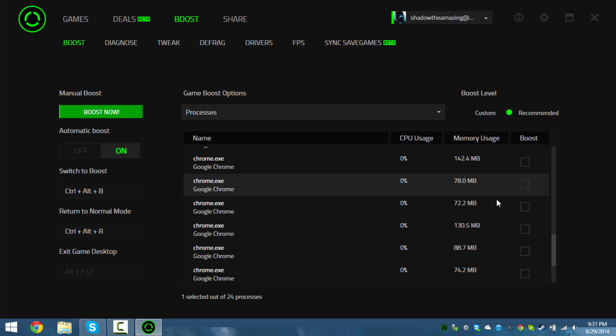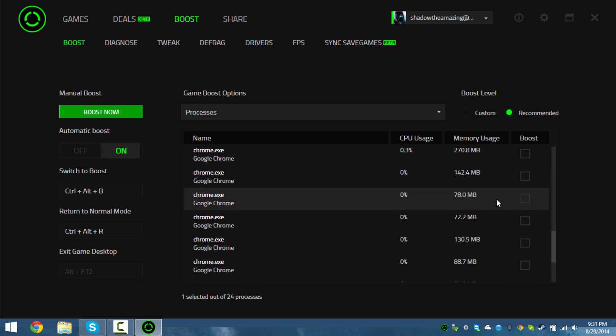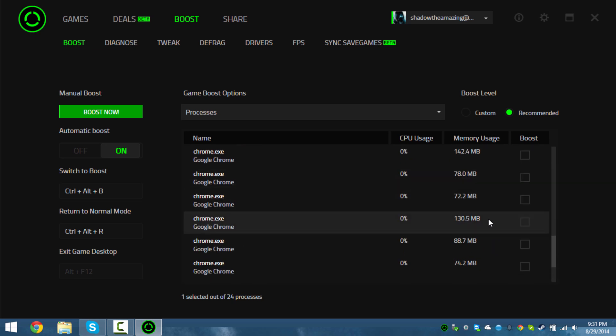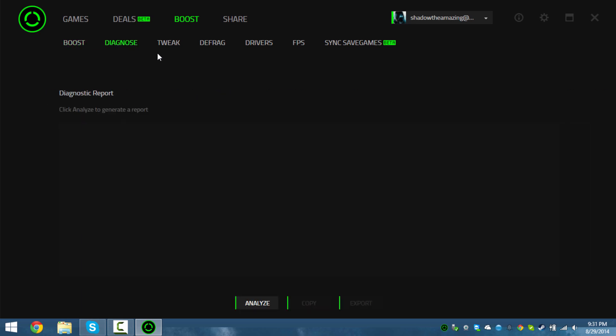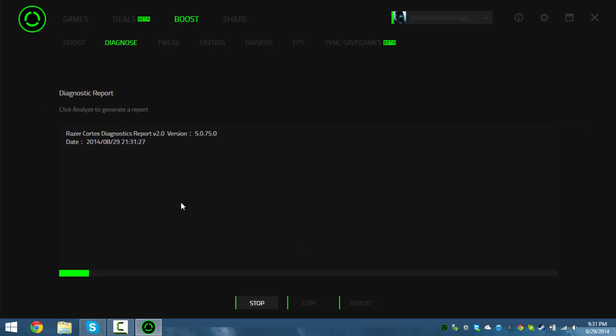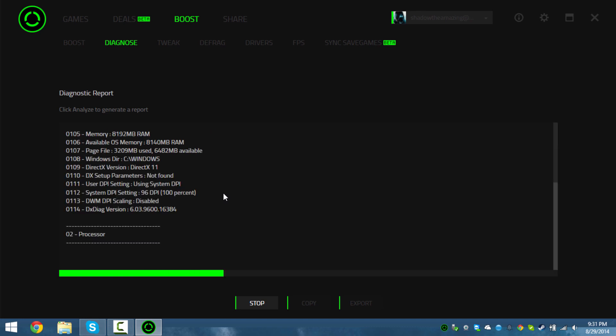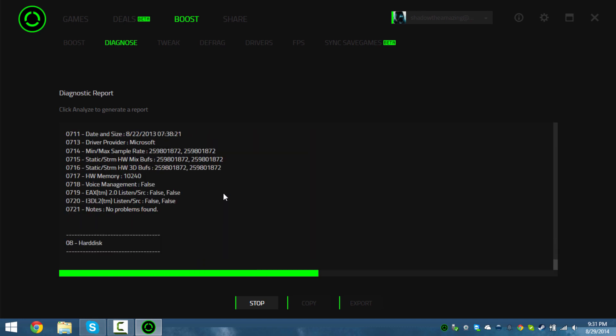Because as you can see, I barely have any processes running except Chrome, which uses a lot of processing for some reason. You can diagnose your computer - I could do a Razer Cortex diagnostic. I have a total of eight gigabytes of RAM on my computer if you guys were wondering.